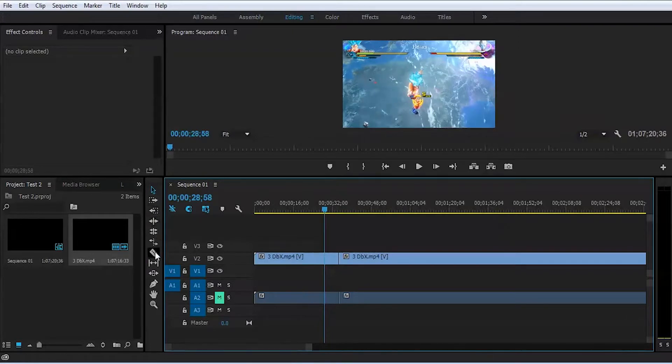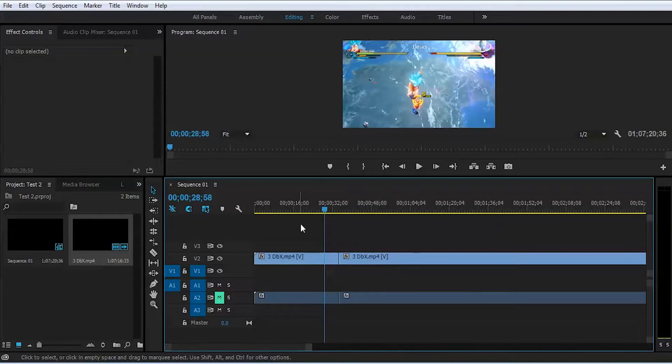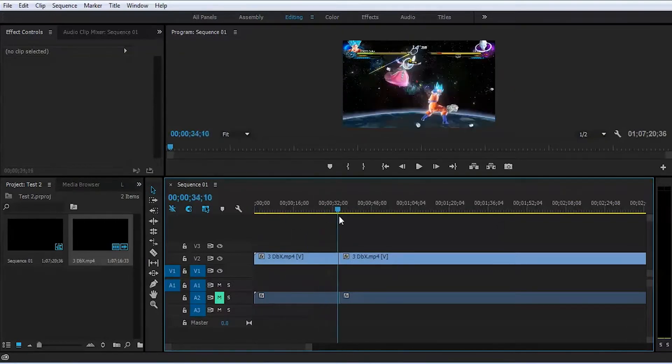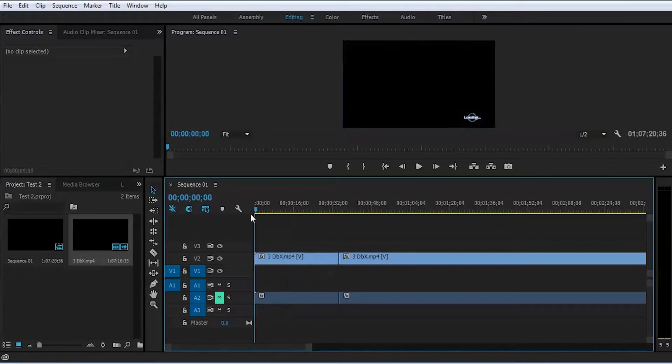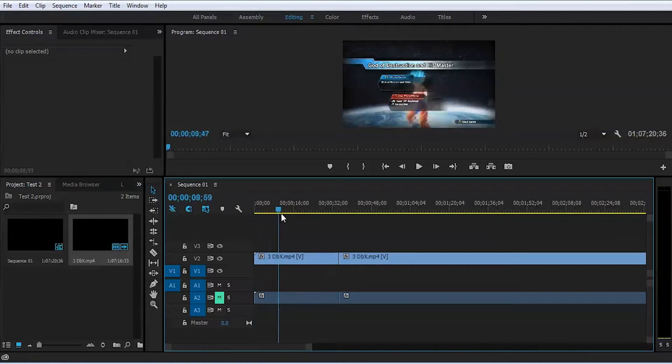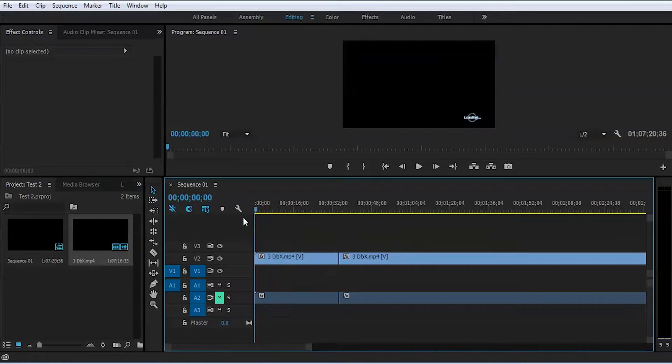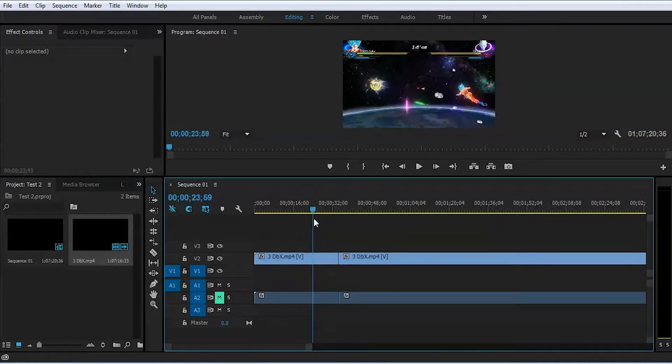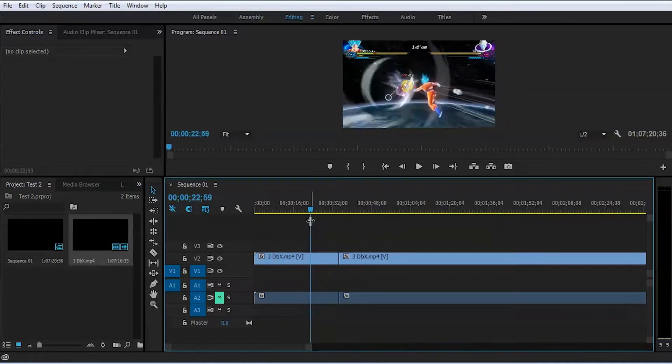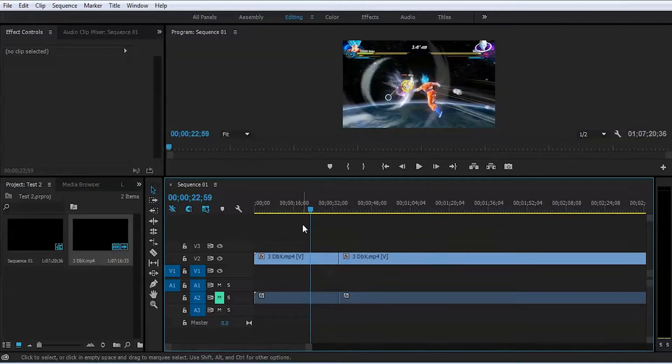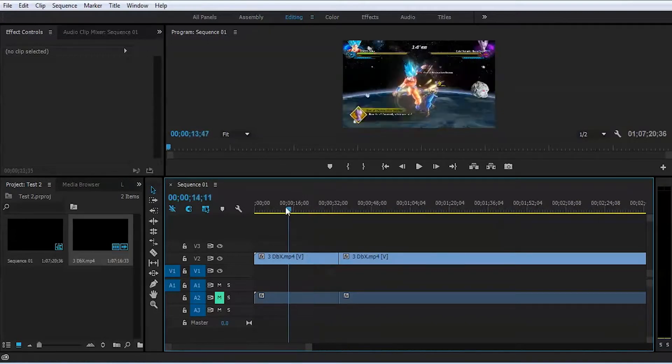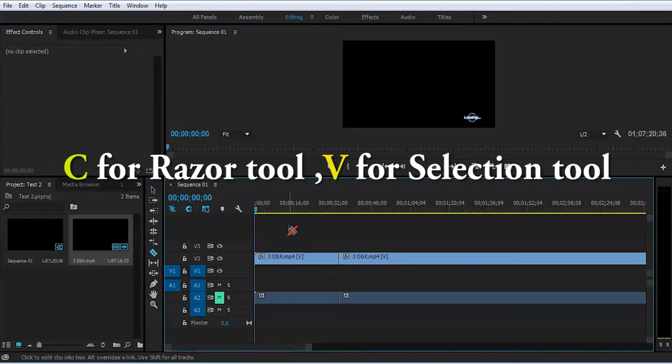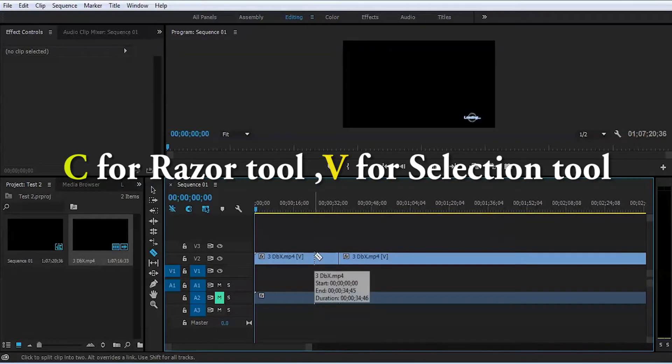That's the slow way. But if you want to learn quick and edit faster, simply learn two hotkeys on your keyboard. Letter C is for the razor tool, and letter V is for getting back to the arrow to move your stuff around the timeline. So again, C for razor tool, V for getting back to normal default.